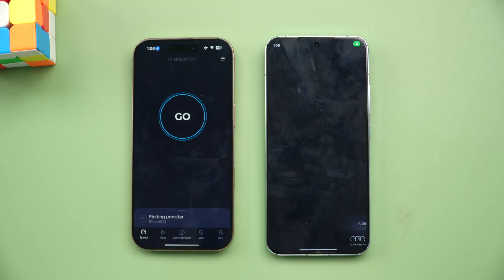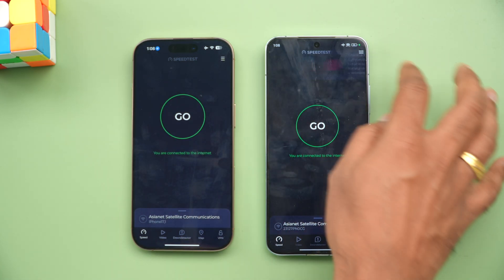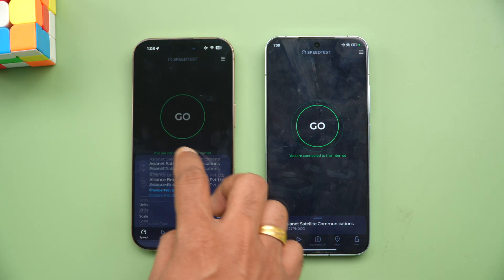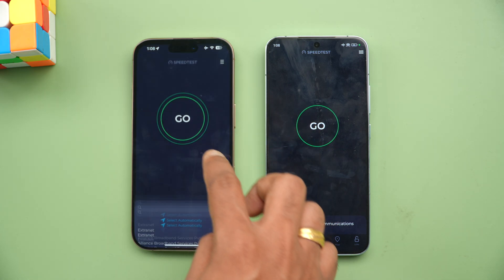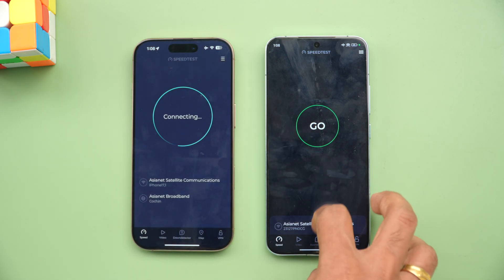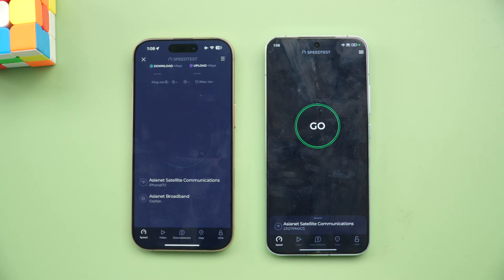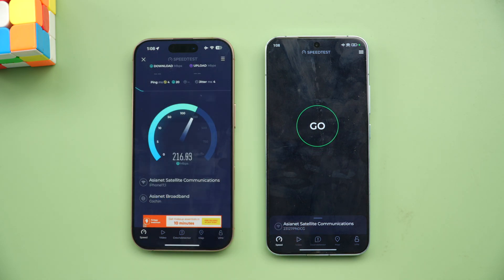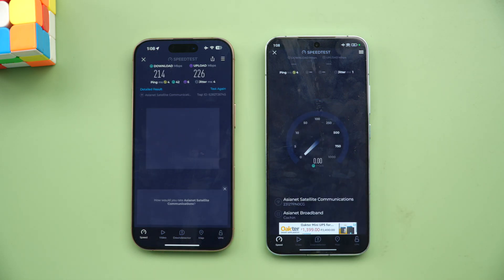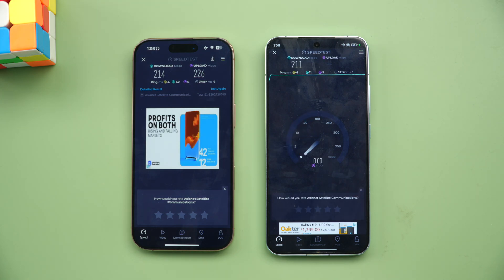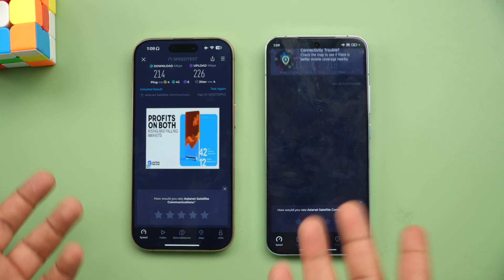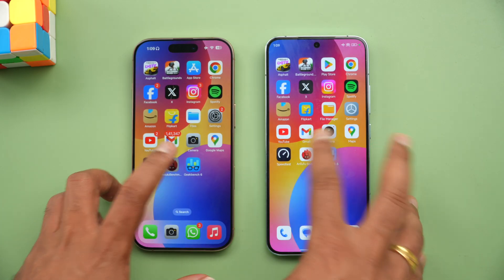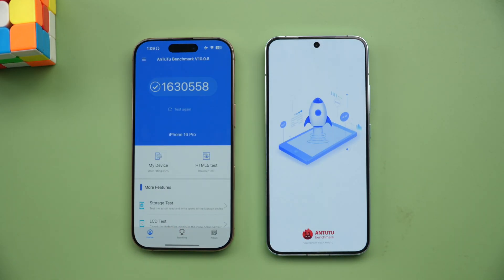Next, let's check the network speed of both devices. We've connected both to the same server and changed to the same server once again. We got almost similar results on both — nothing much to differentiate here.